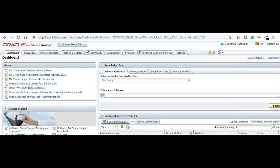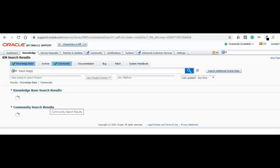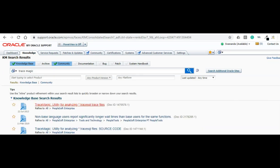Once you login, you can search for TraceMagic. Mostly it will show up as the first result. Click on the hyperlink.